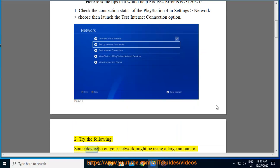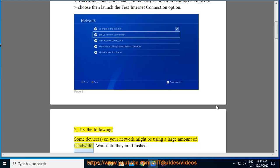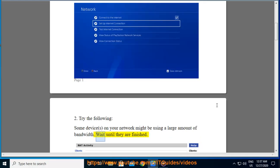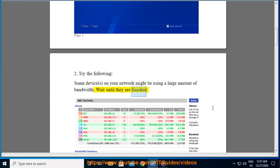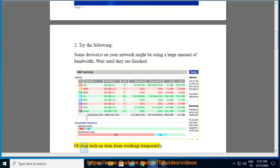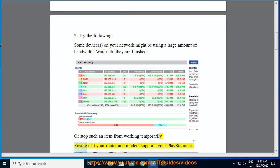Try the following. Some device on your network might be using a large amount of bandwidth. Wait until they are finished, or stop such an item from working temporarily. Ensure that your router and modem support your PlayStation 4.